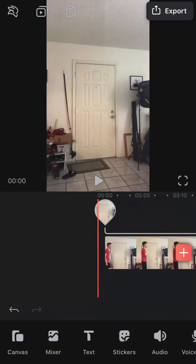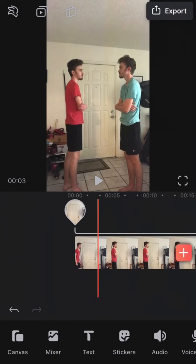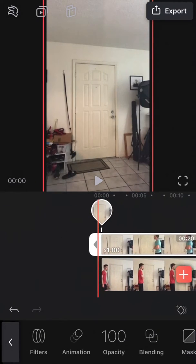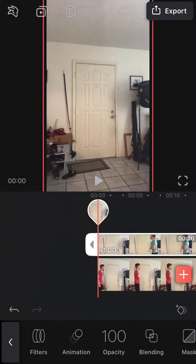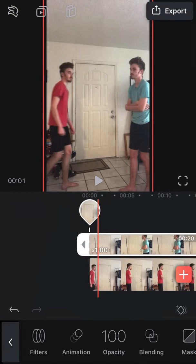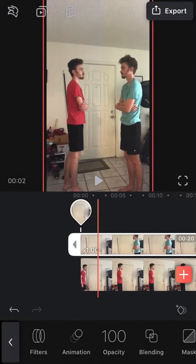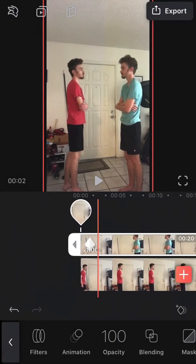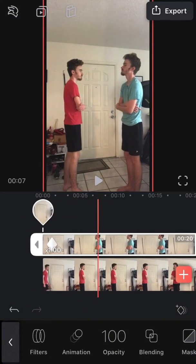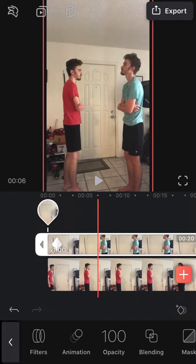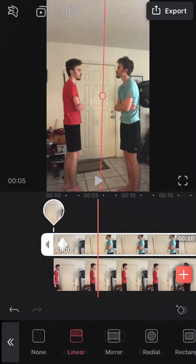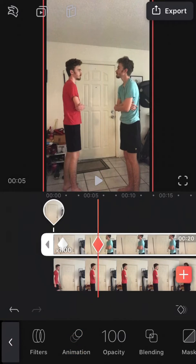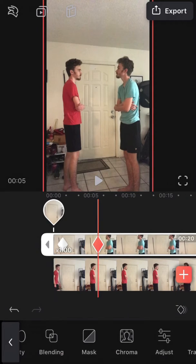If you don't know what keyframes are, I just call them the little triangle thingies, just to simplify it. They're the things on the bottom right corner above where mask is now. You'd add keyframes to the top video, or the bottom — whichever one you prefer. It doesn't really matter.